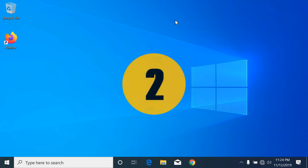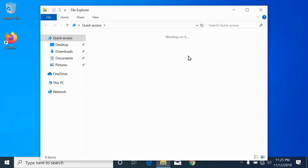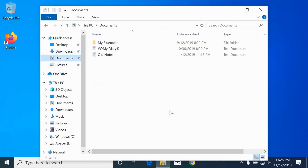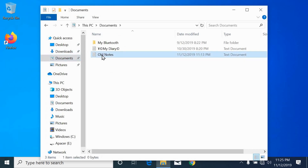Second method. Open File Explorer and select the file you want to rename. Right-click and select Rename.